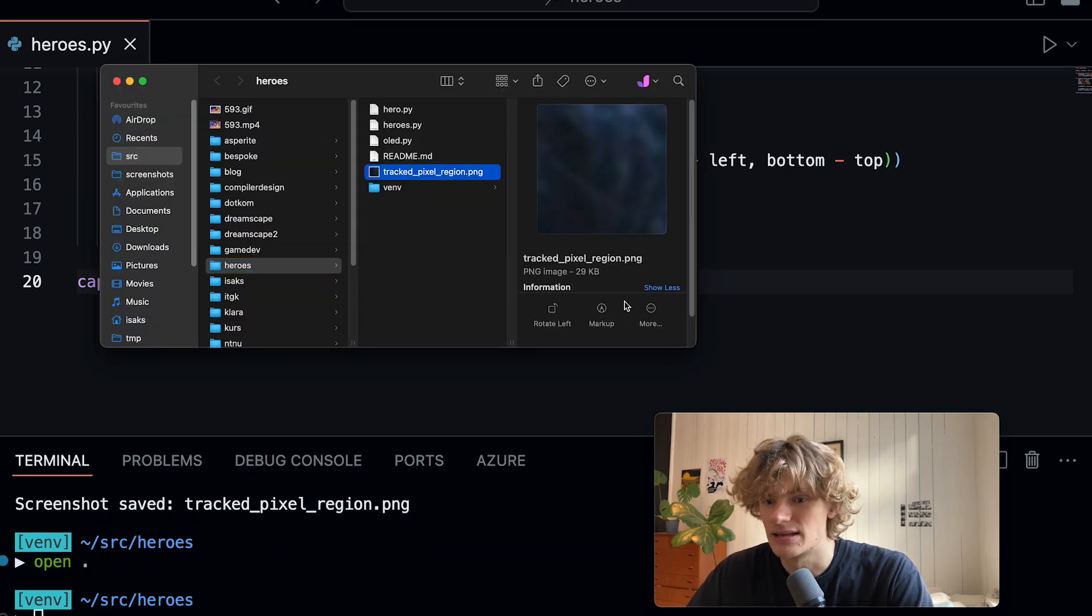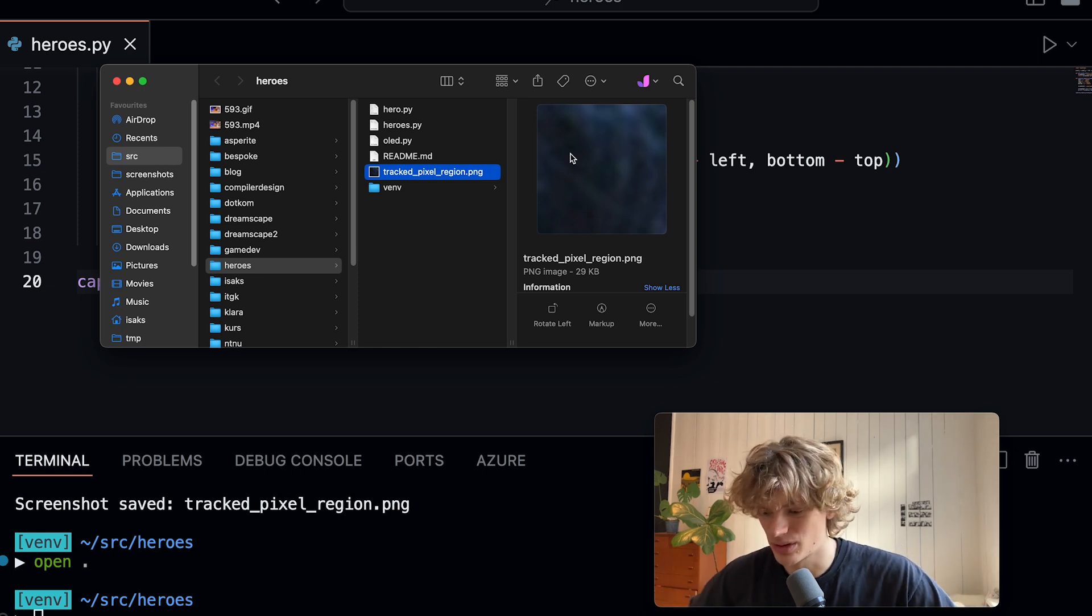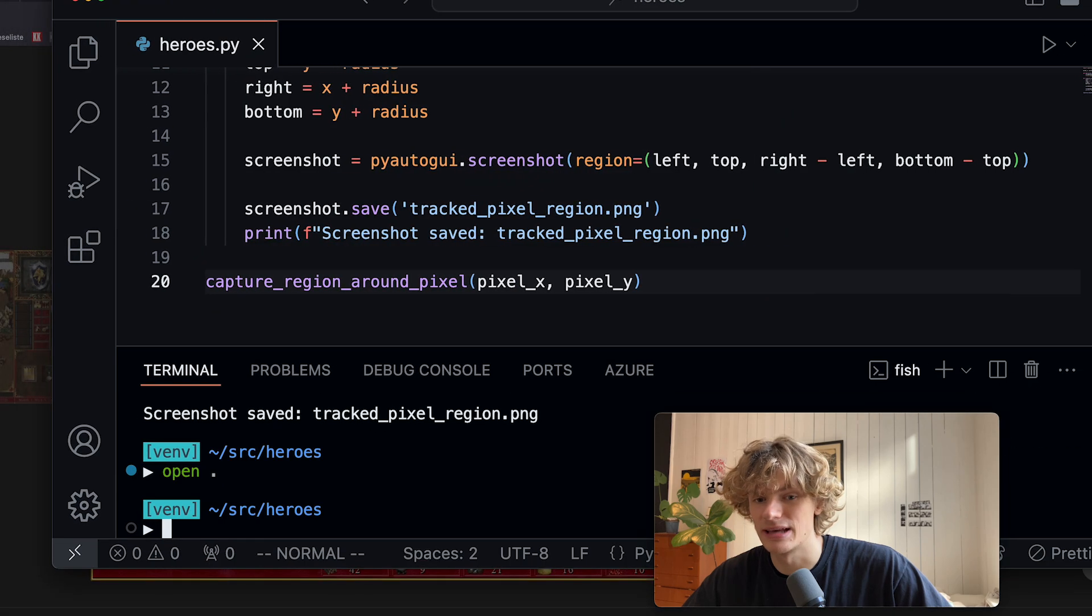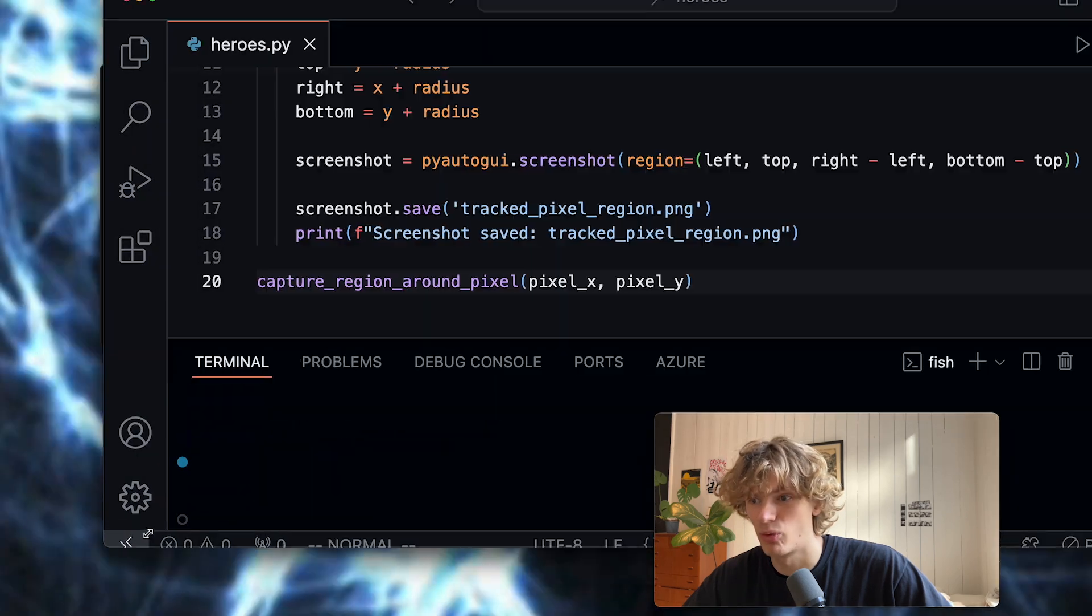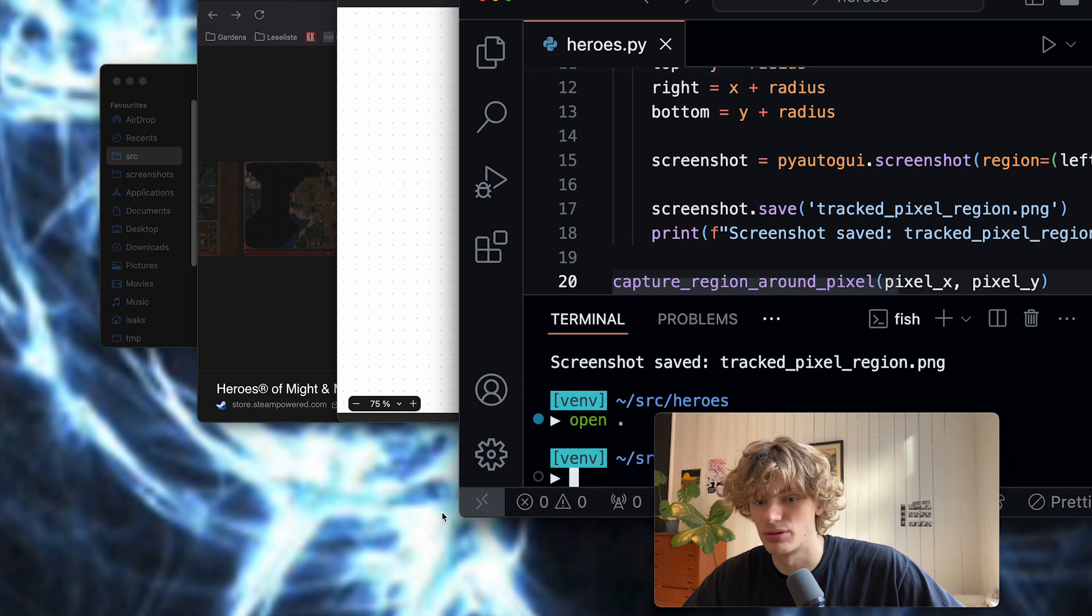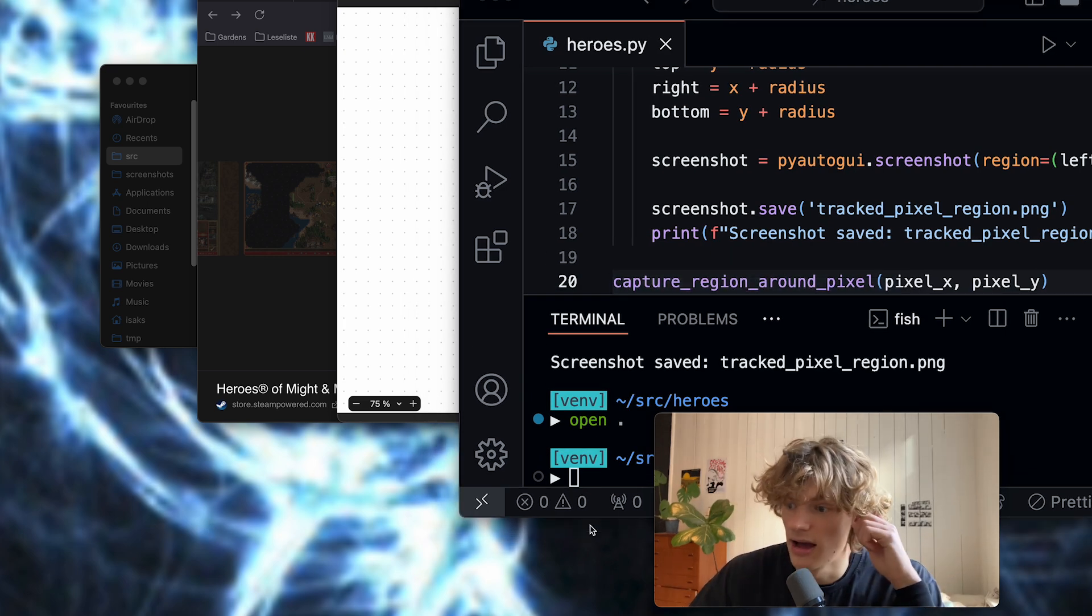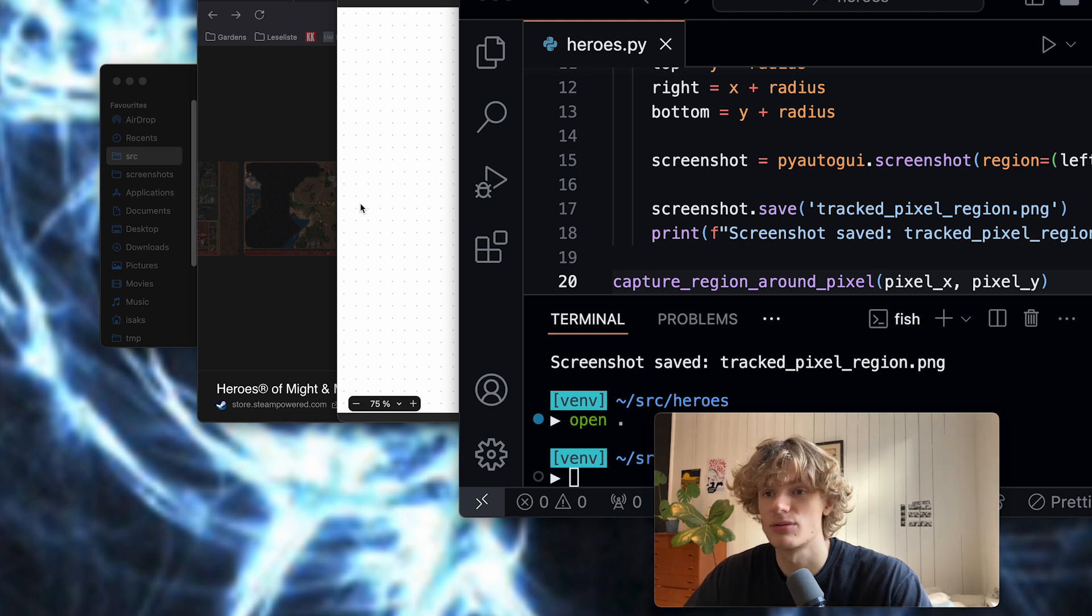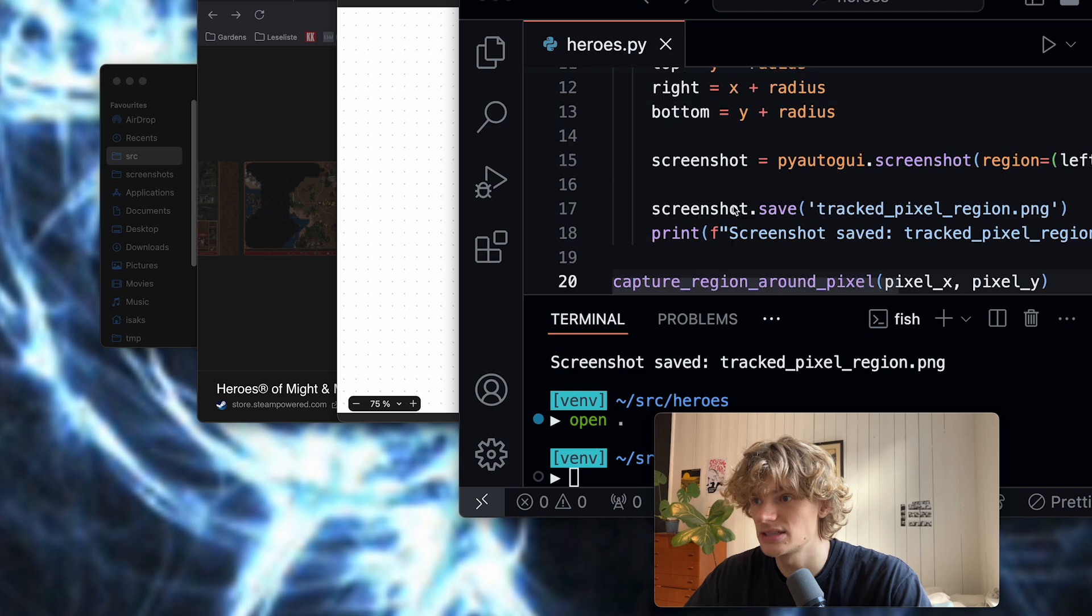What was super annoying about this was that when running on my Mac it only captured screenshots of my desktop wallpaper because you have to give some special permissions on Mac to capture windows and I didn't figure that out but when I started running it on the Windows computer it made more sense.